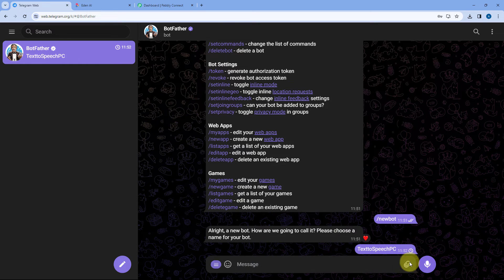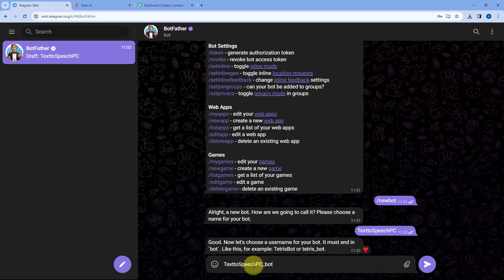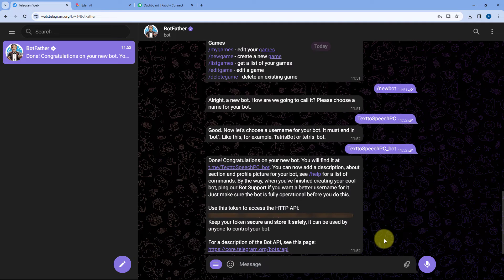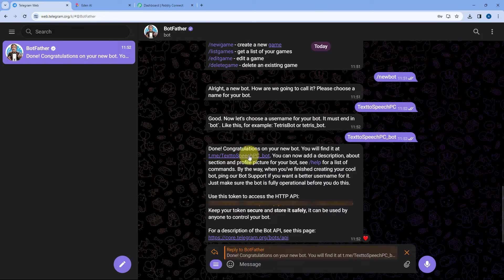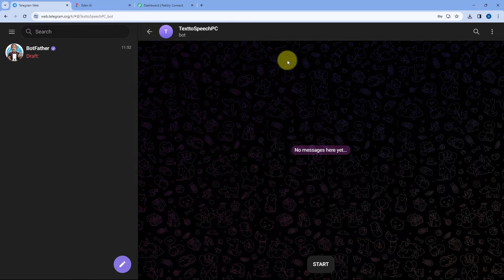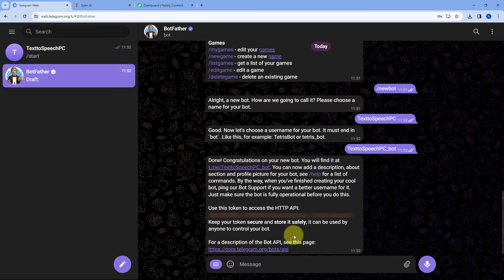This is the bot name I want to give. Let's send it. After naming it, BotFather is asking us for a unique username. The unique username should end with 'bot' or '_bot' as shown in the example. I'm using the same name and adding '_bot' at the end. After sending it, our new bot is successfully created. This is the API token of the Telegram bot we just created. By clicking on the link provided, we can open that bot's chat and click Start. Step one — creating the bot — is successfully done.